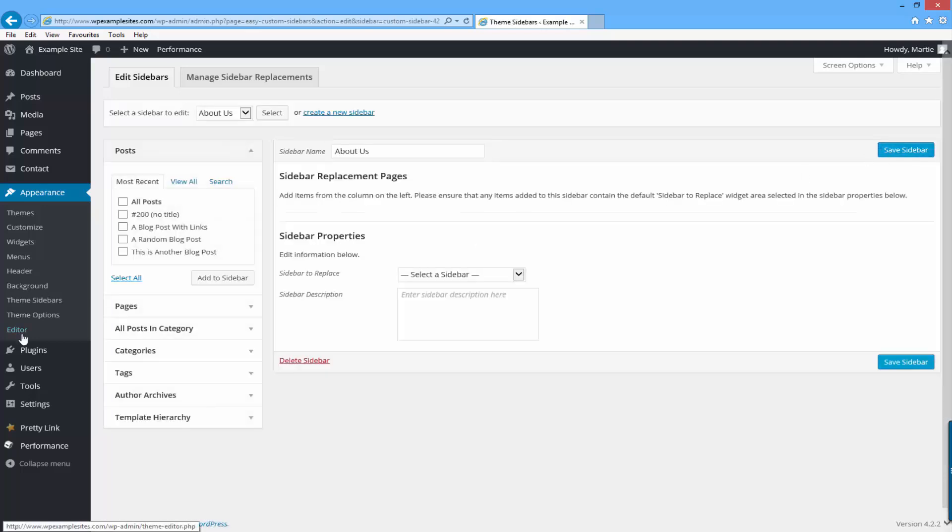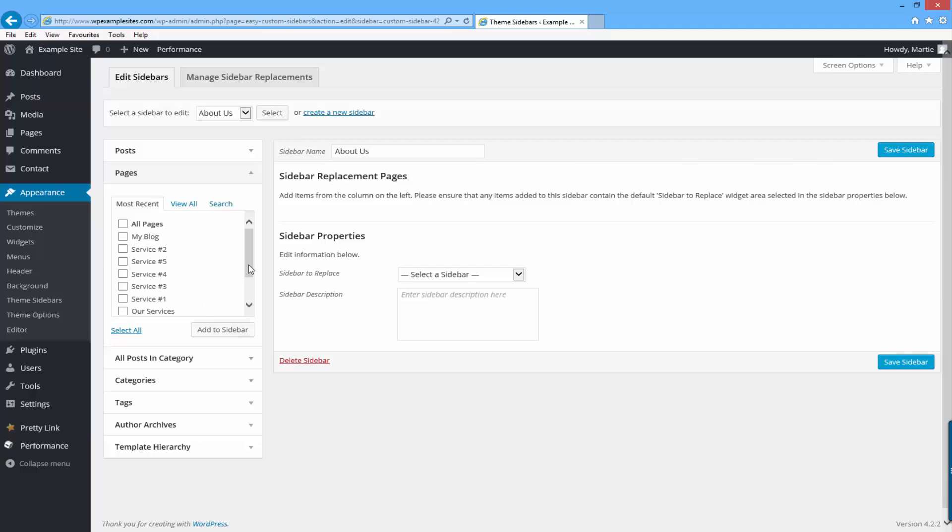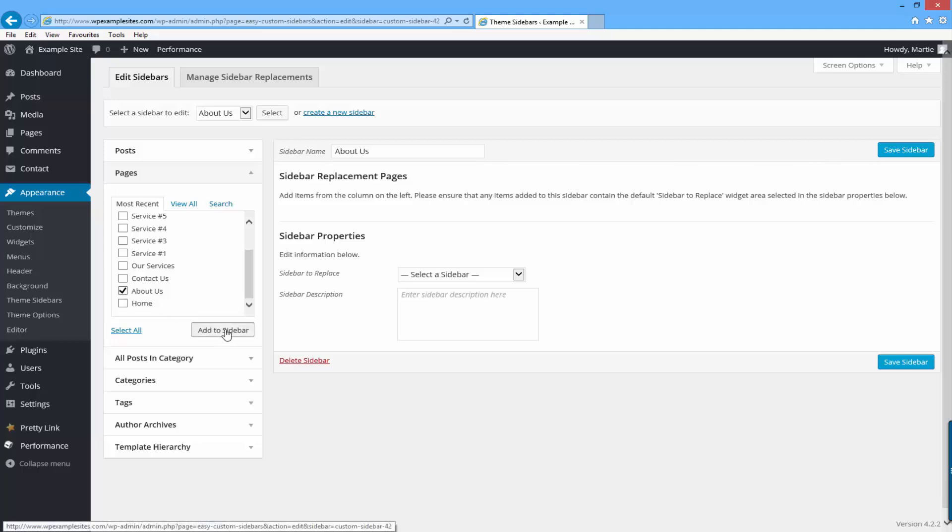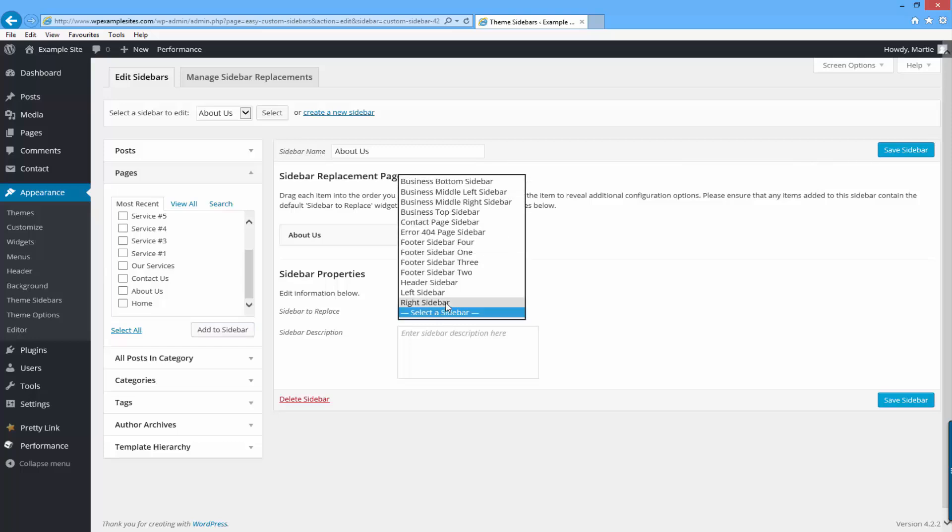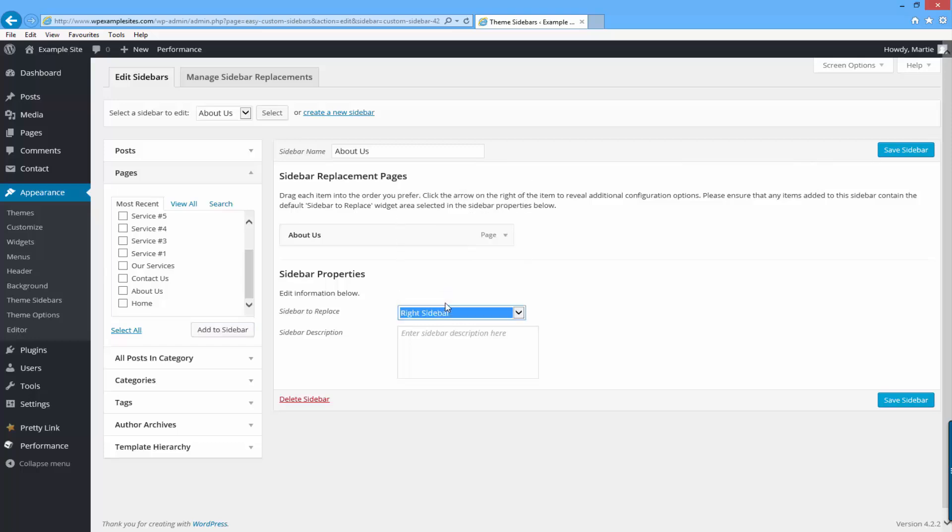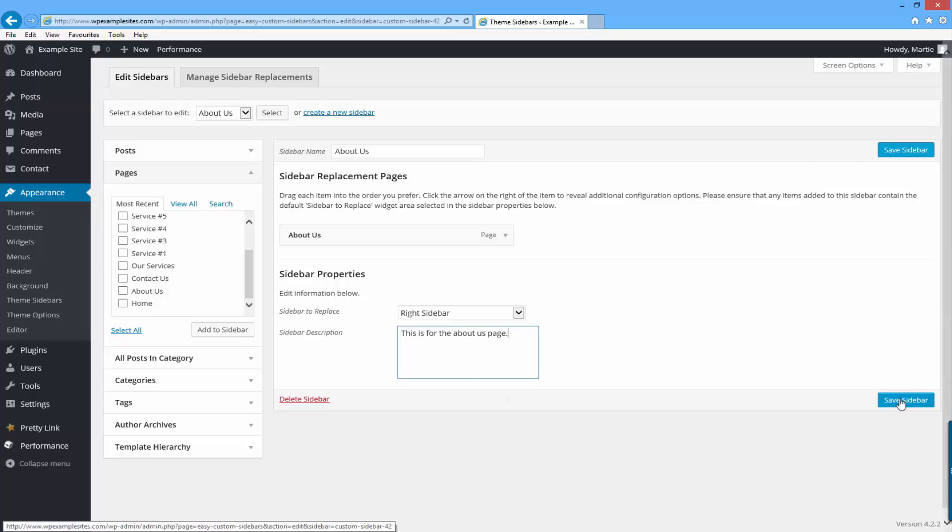In the left I'm going to click where it says pages to expand the box and this time I'm going to check the box beside where it says about us. Then I'm going to add it to the sidebar. Select which sidebar to replace so the right sidebar and then I'm going to give it a description. So this is for the about us page. Now I'm going to save my sidebar.